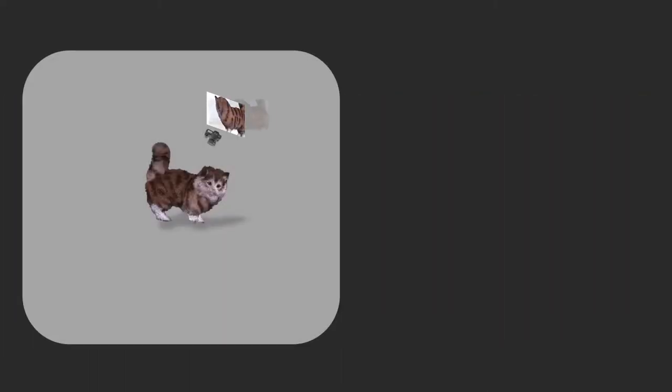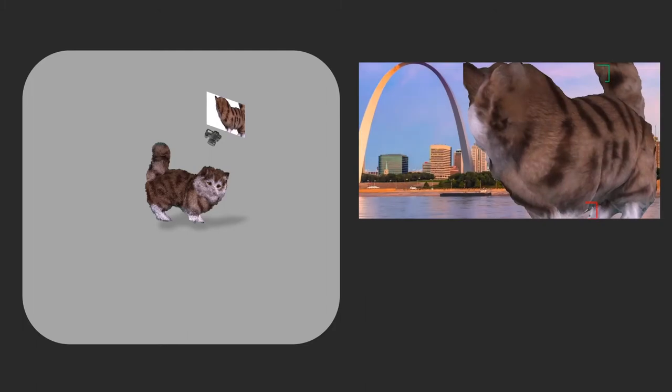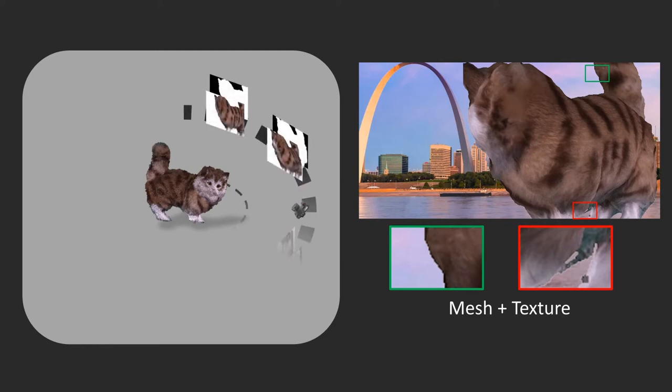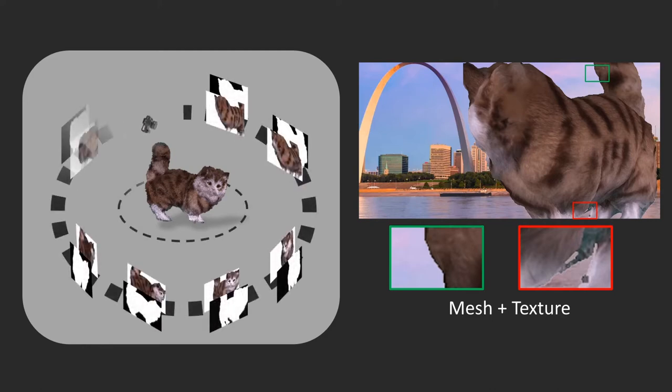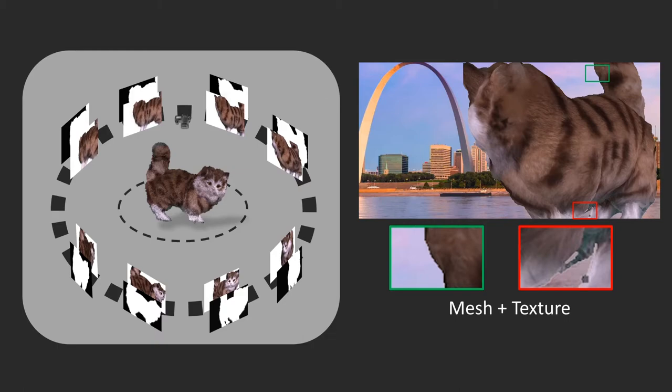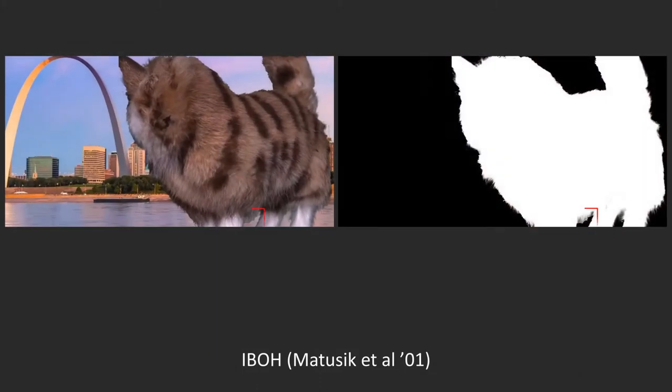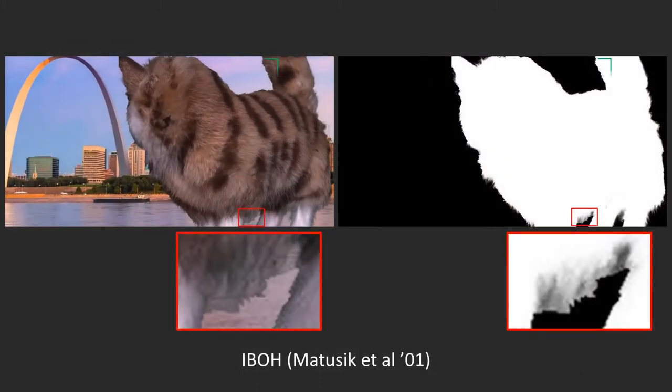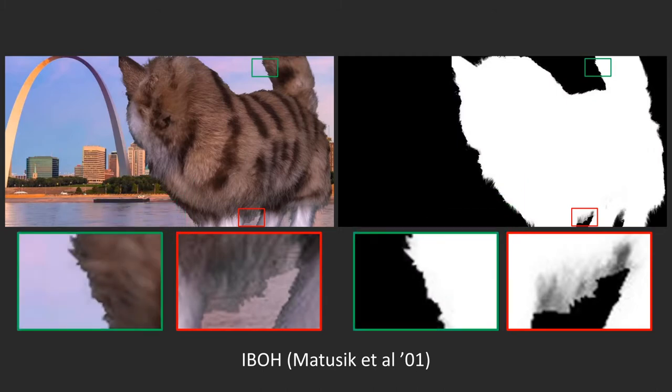For example, we observe sharp and discontinuous boundaries on mesh-based rendering. To render opacity, image-based visual hull, or IBVH, uses images with alpha mattes at sampled views as input and sets out to interpolate RGB and alpha at new views. IBVH reduces aliasing near the boundaries but fails to preserve fine details such as hair fibers.